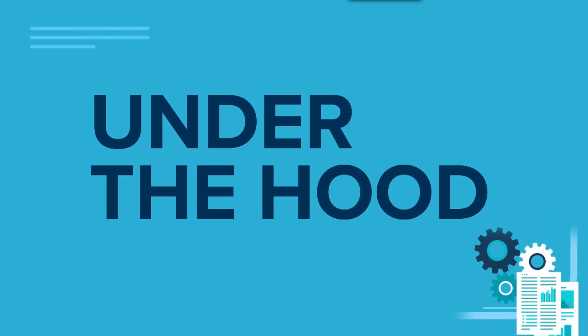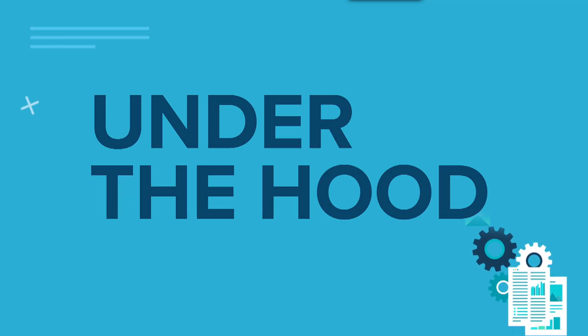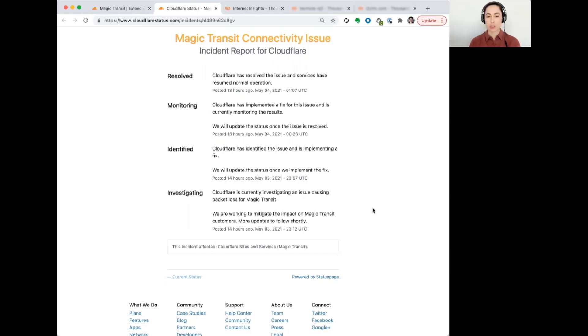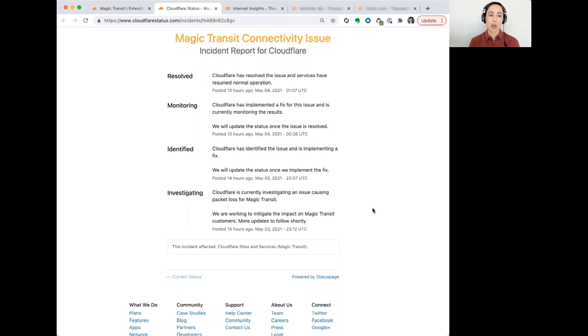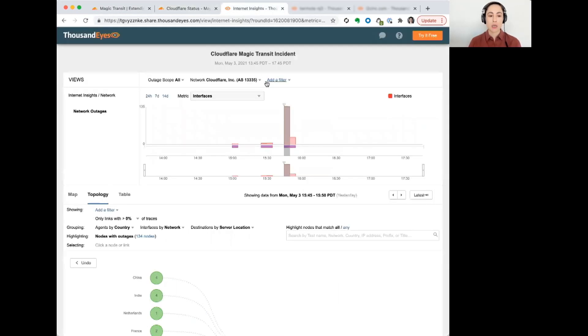In looking at the nature of the outage itself, some outages can have different levels of packet loss, for example. And we saw that with this issue as well, although at its peak,